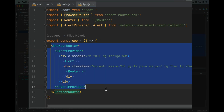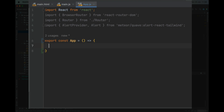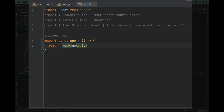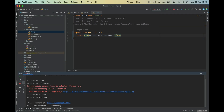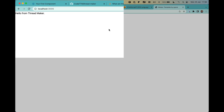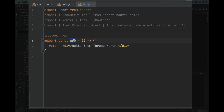Our first component is going to be App. I'm going to delete the template code we won't use. This is just a function — using an arrow function with curly braces I'll use an explicit return. I return a div with 'Hello from Thread Maker'. I already have my Meteor application running, so let's open localhost:3000 and we can see 'Hello from Thread Maker'. We created our first component — that's our App.